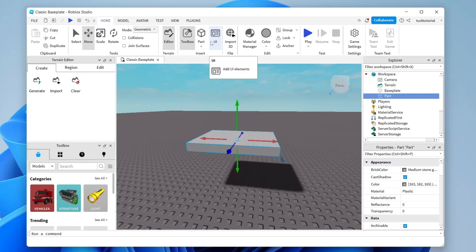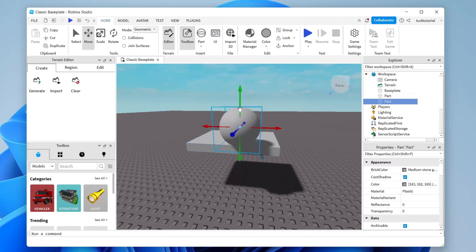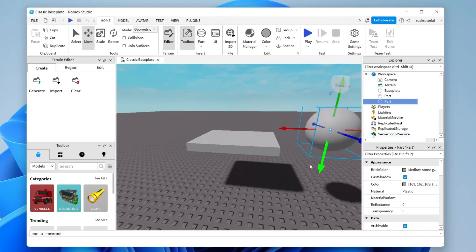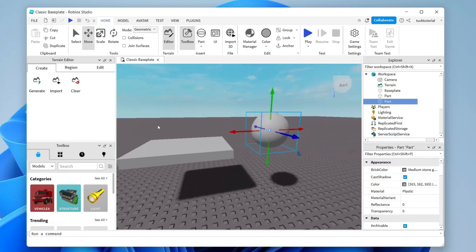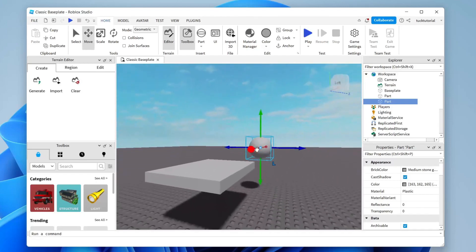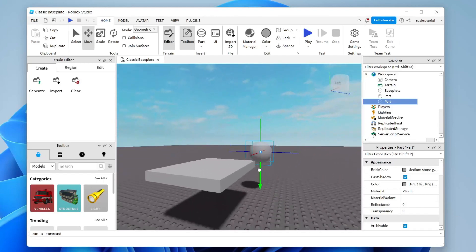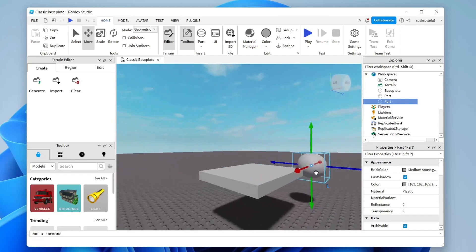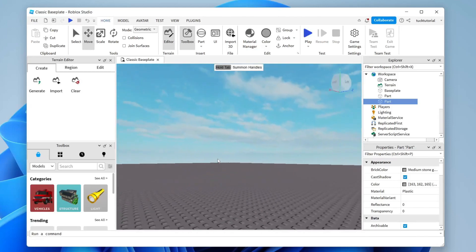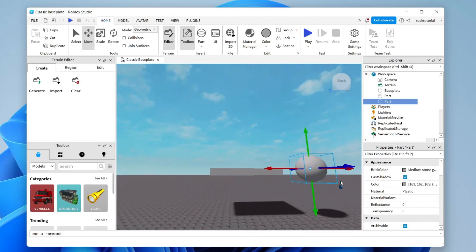Now let's create another part. Tap on Part again, and this time let's make a sphere as a quick example. Then change its location. I want it to be a little lower so it's jumpable, and not too far away either.